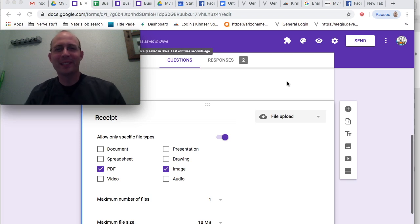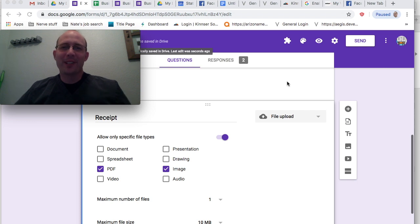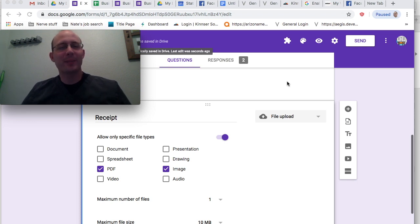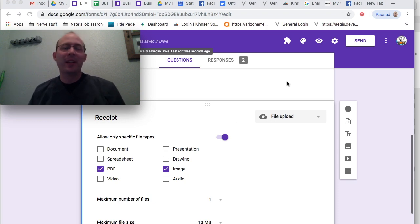Good morning, everybody. This is Nate Hoffman with G Suite for Healthcare Providers. As promised, I wanted to step on and talk about how to create a really simple expense tracking system using your G Suite.